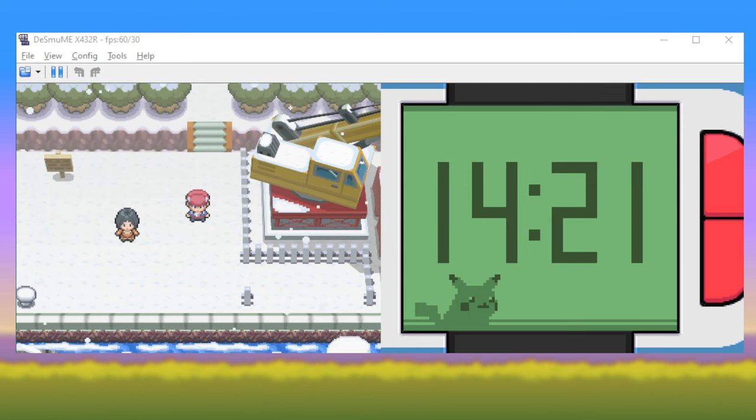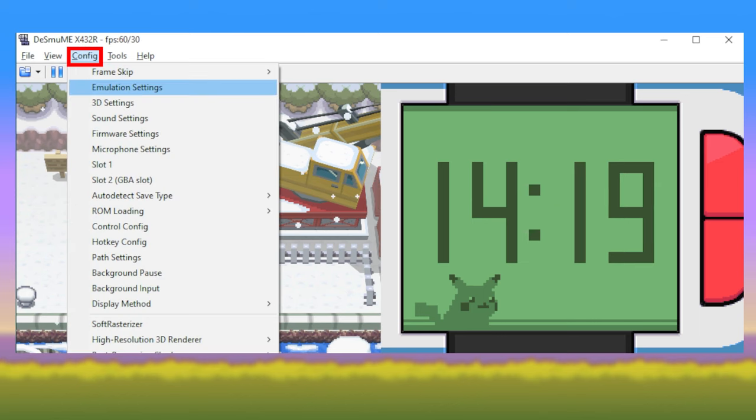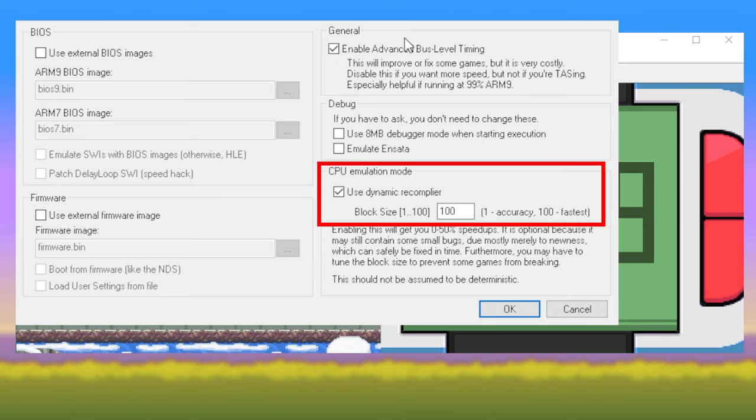First, let's review the settings to make your emulator run smoothly with as little lag as possible. Navigate to Config and then select Emulation Settings. Then you'll enable the Use Dynamic Recompiler option, make sure the value is set to 100.